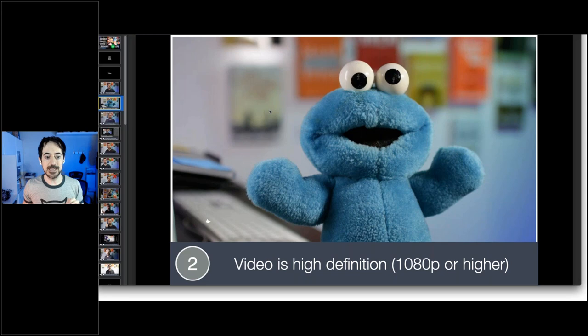The second tip is to make sure your video is in high definition. This is almost a given now — any camera less than five years old shoots in HD, which means 1080p or higher. A format that's becoming very popular is 4K, which is double the resolution of 1080p. Always make sure you're shooting in high definition when you have the option.